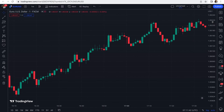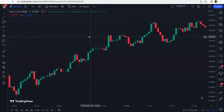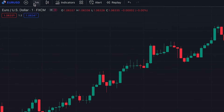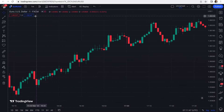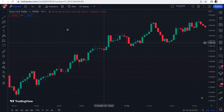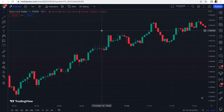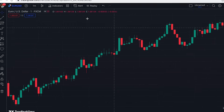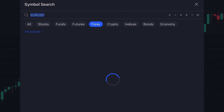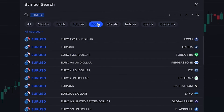This is a one-minute scalping strategy, so here we set the chart timeframe to one minute. This is the price chart of EUR/USD, but there is no limitation — you can use this scalping strategy on any other asset or market, whether it's forex, crypto, or stocks.